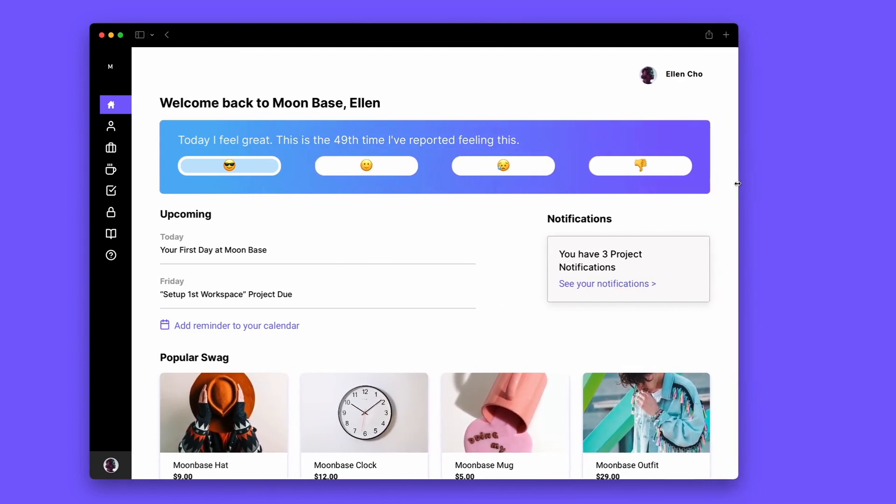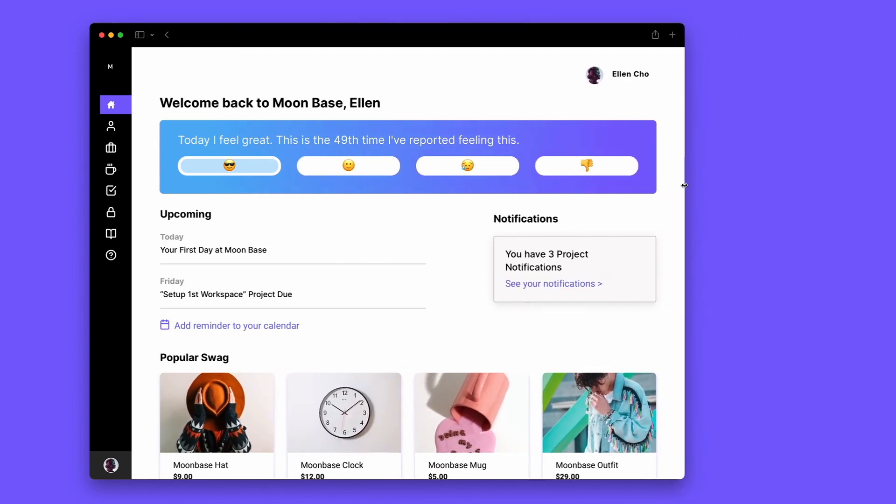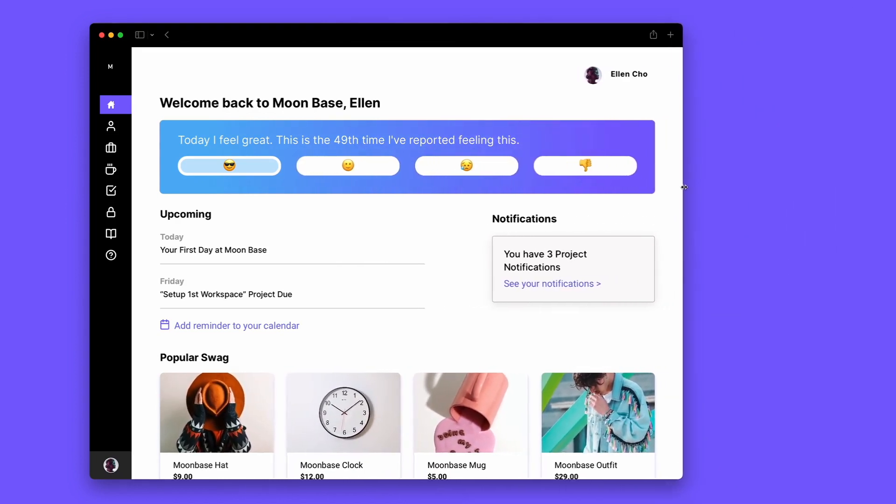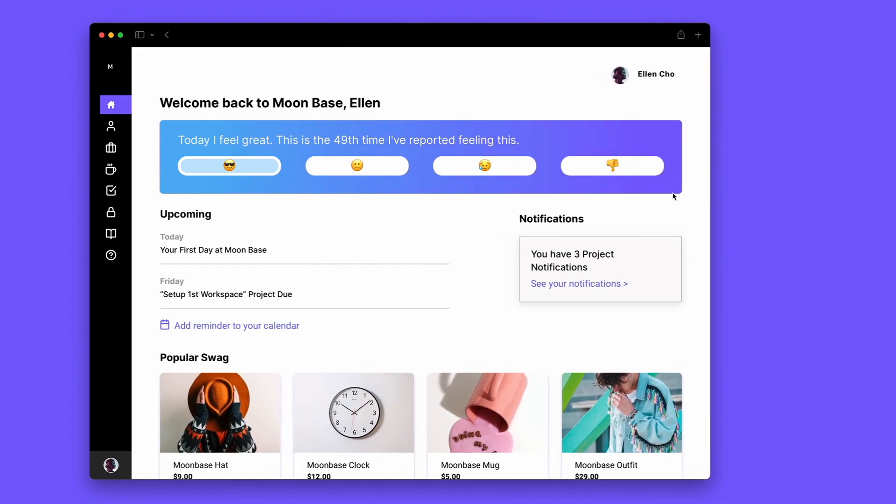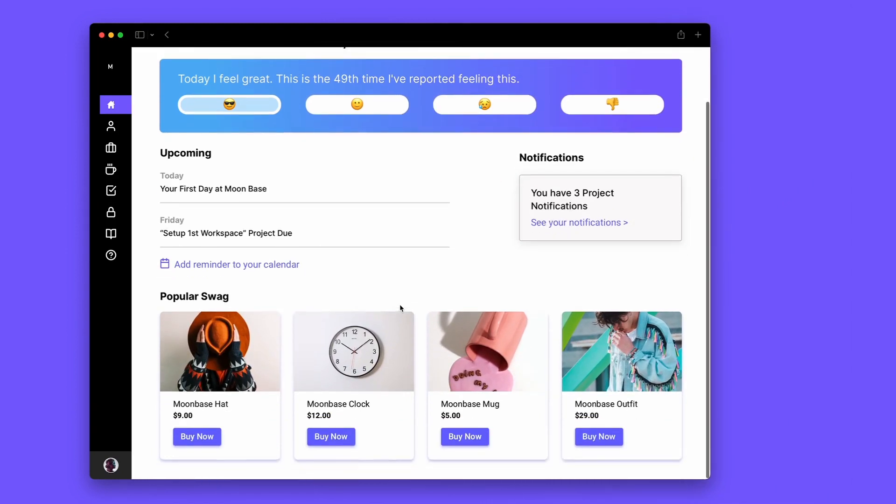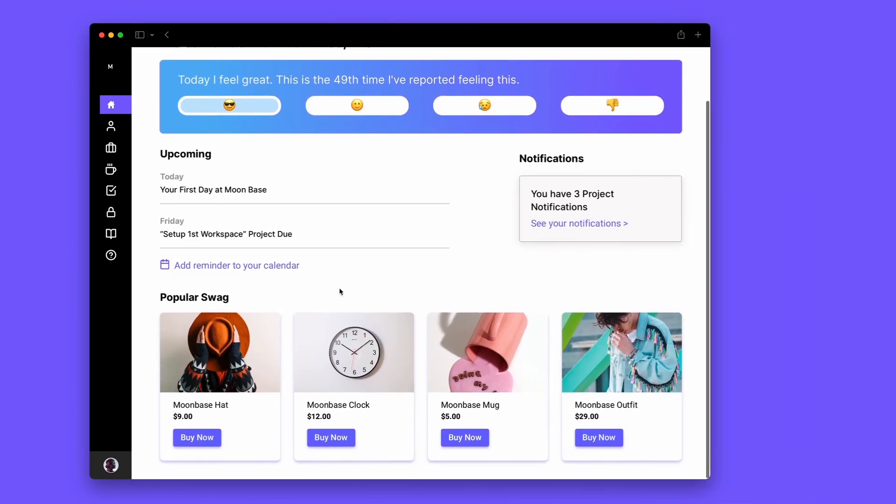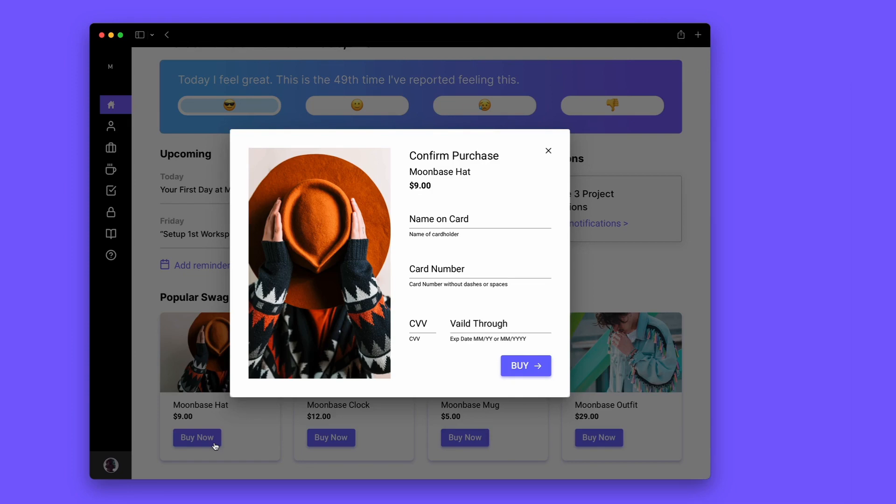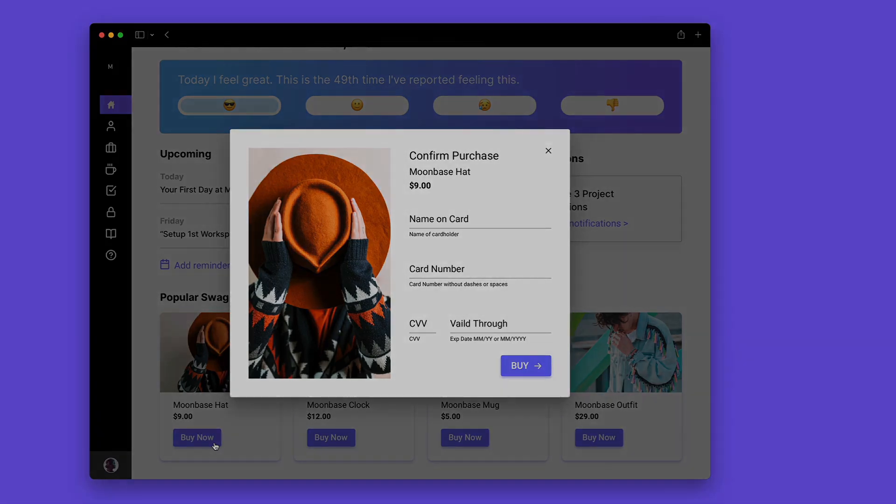Eliminate design and dev back and forth and start building your product faster than you thought possible. Saving days of front-end dev time. We can't wait to see what you build.